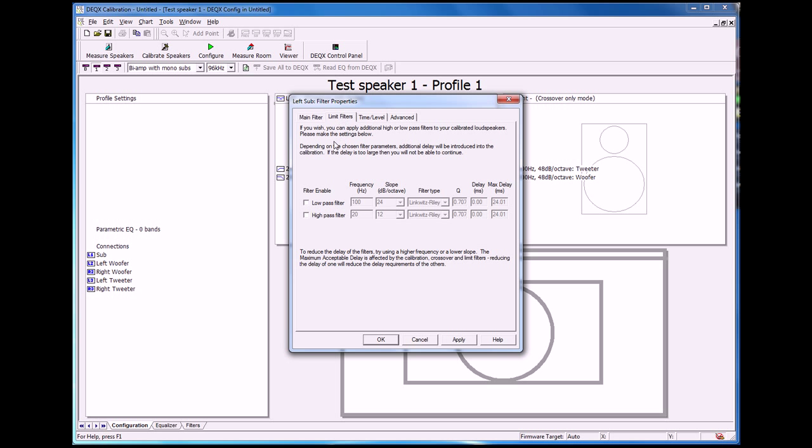Click on the limit filters tab. We want to use a low pass on the sub. Again, we can choose what frequency we want to use. 80 hertz is quite a common frequency for a subwoofer crossover.